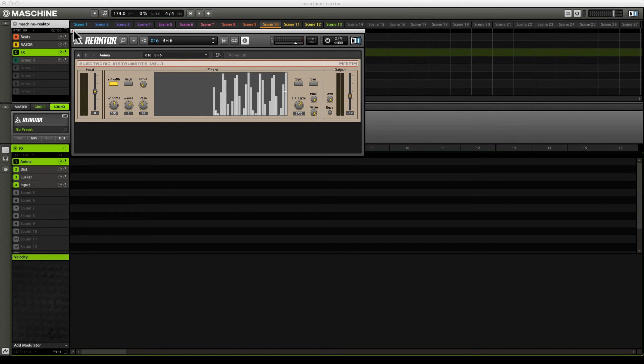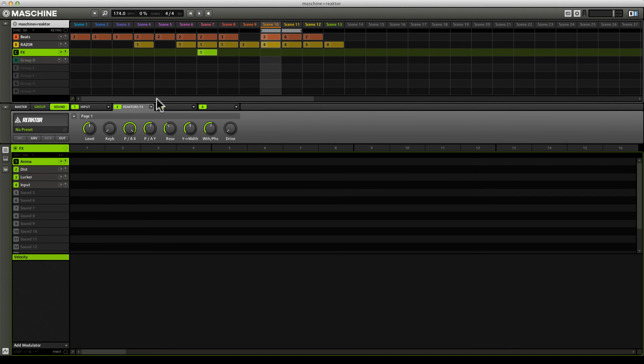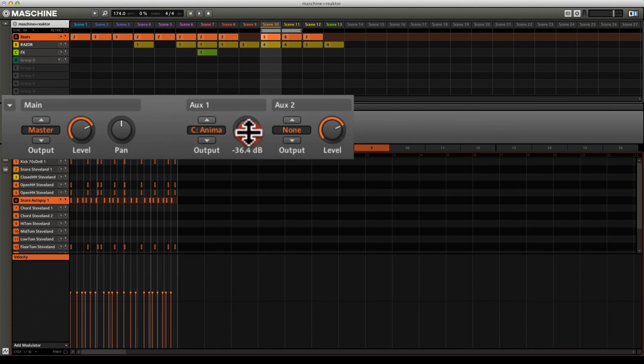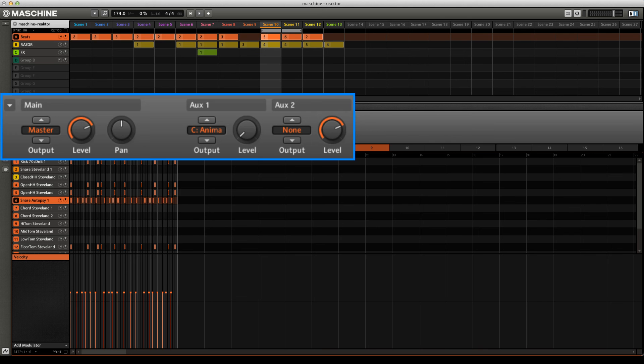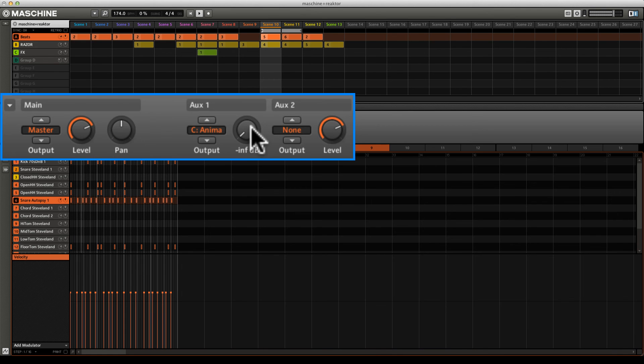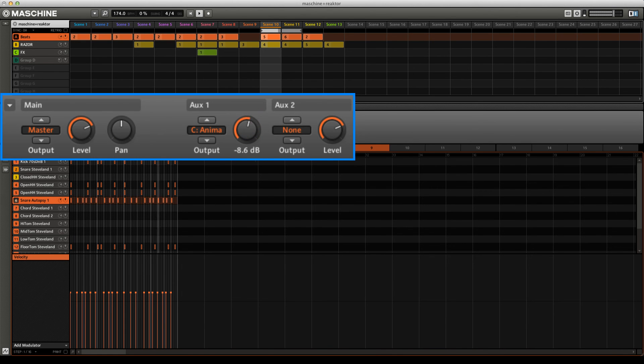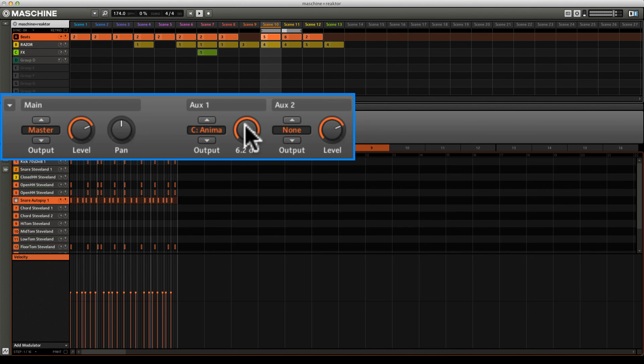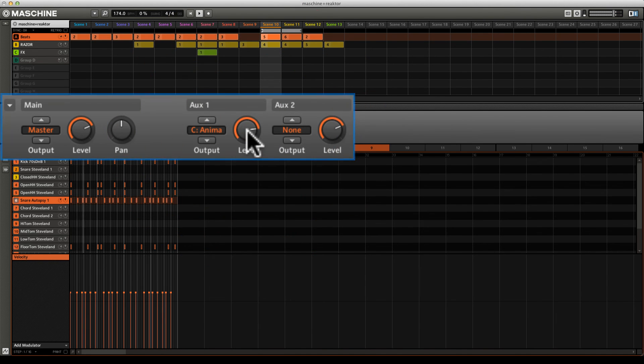Let's go back up to the beats track and I'm going to zero this out just so you can hear it dry. Then I'm going to bring in Anima and you will hear the affected signal start to mix in with the dry signal. There's a kind of nice rising effect that you get there.